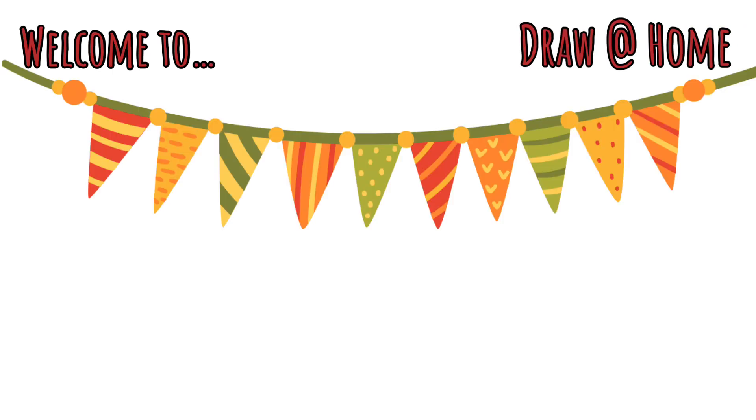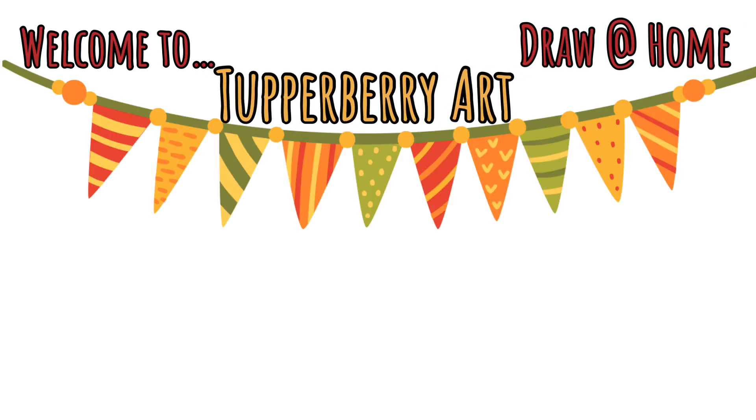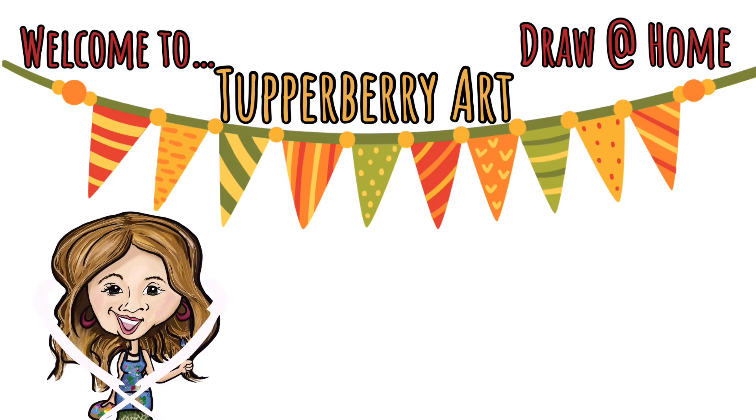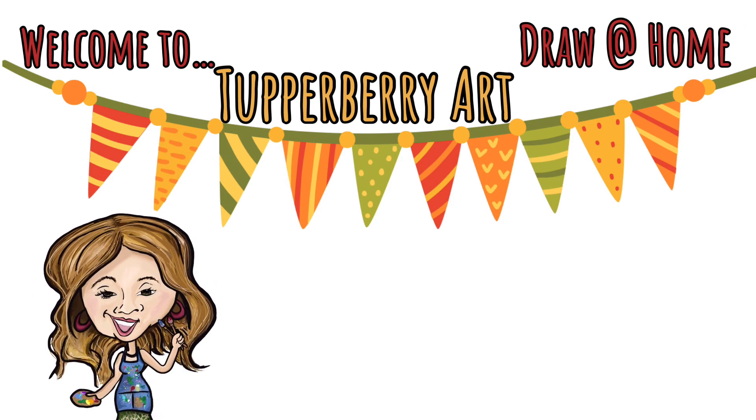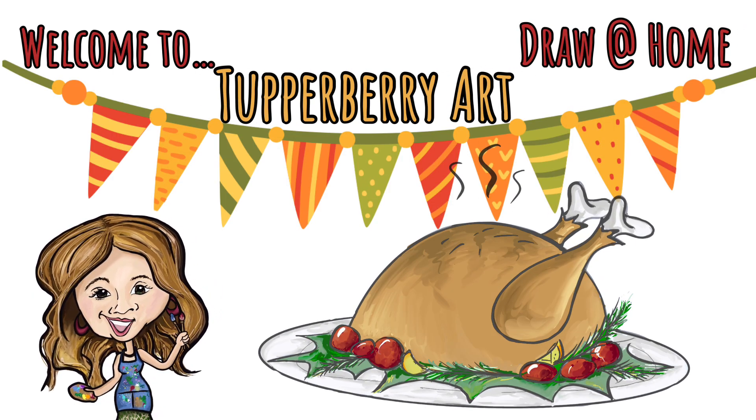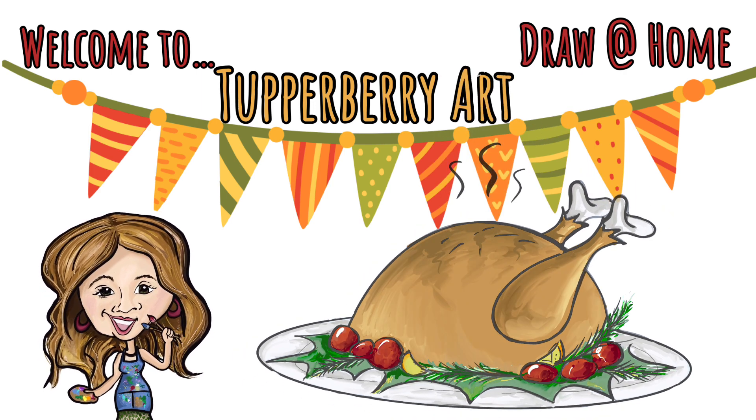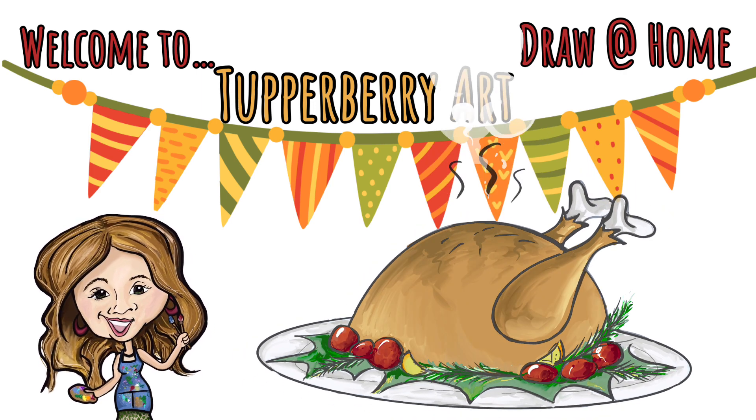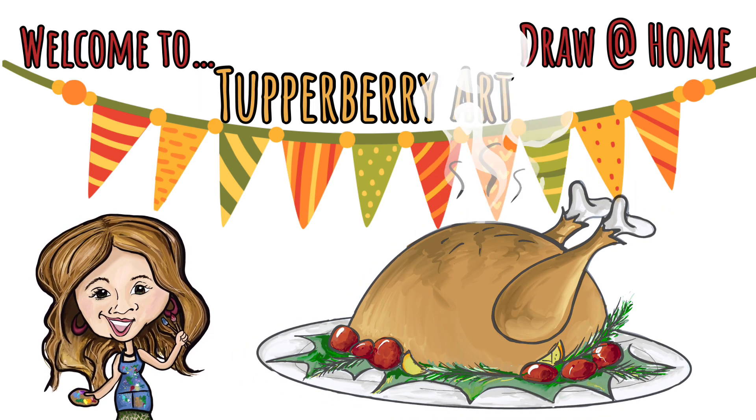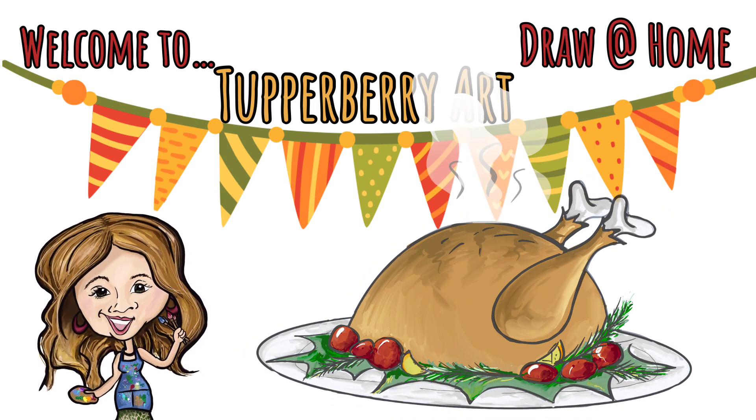Hello everyone, it is Thanksgiving and it is time for Draw at Home with Tupperberry Art to draw a turkey. So let's draw that butterball on the plate in time for the feast.